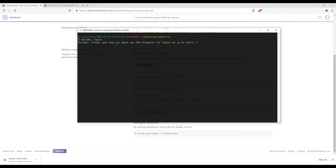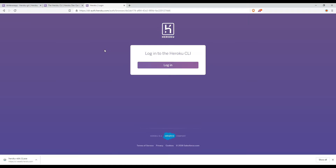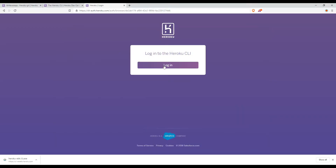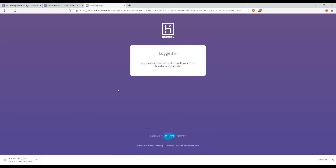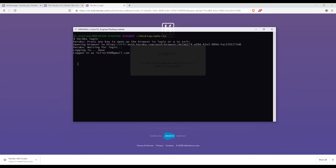You need to press any key to open a pop-up browser to log in, or press Q to exit. When the browser opens, you will see the login page — click Login. Now you can close this page and return to your CLI. It should now be logged in. Login is done.